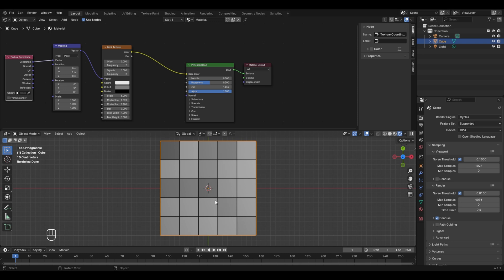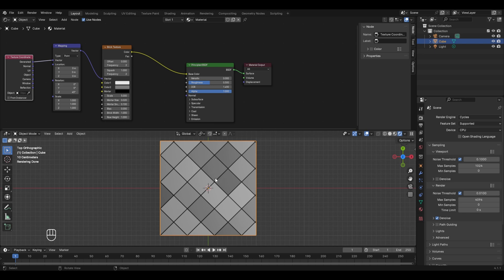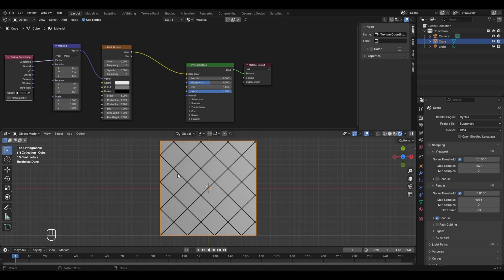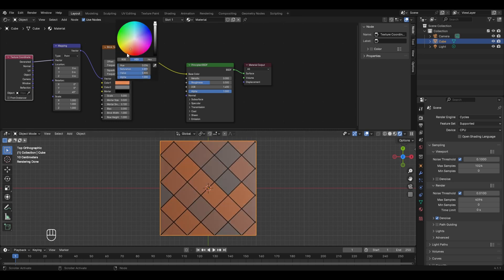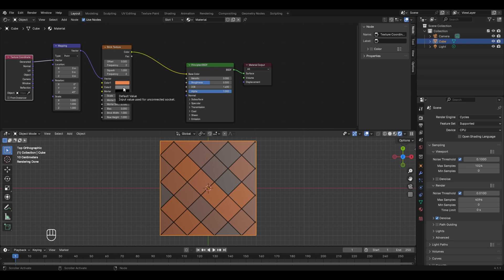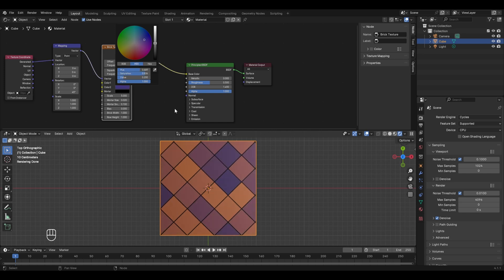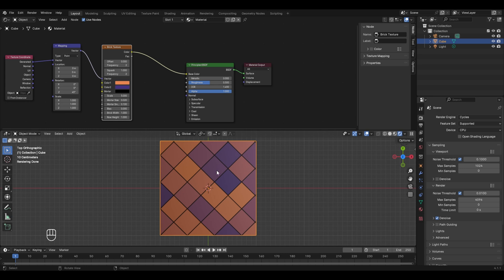The brick texture has two color options: Color 1 (white) and Color 2 (gray). The Bias parameter controls their impact — at -1 only Color 1 shows, at +1 only Color 2 shows, and at the default 0 both colors appear. You can change these colors; for example, set Color 1 to orange and Color 2 to blue or purple to create different colored textures.